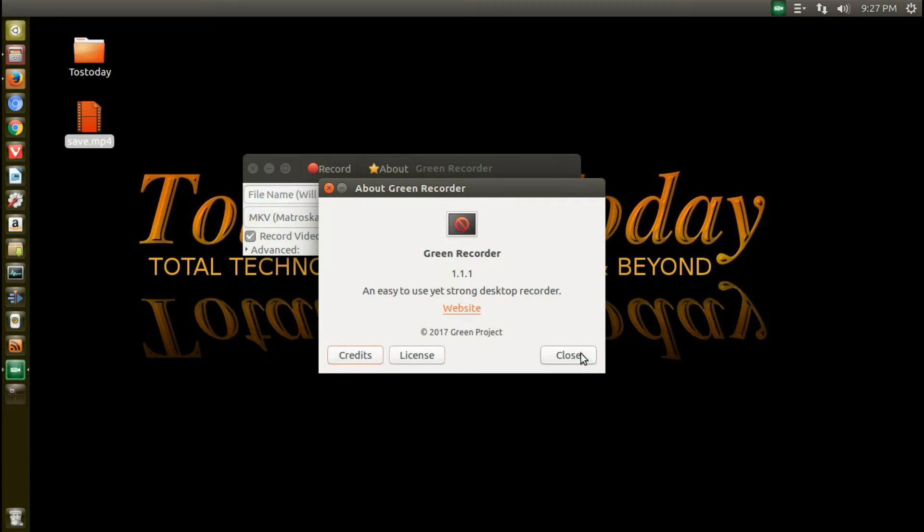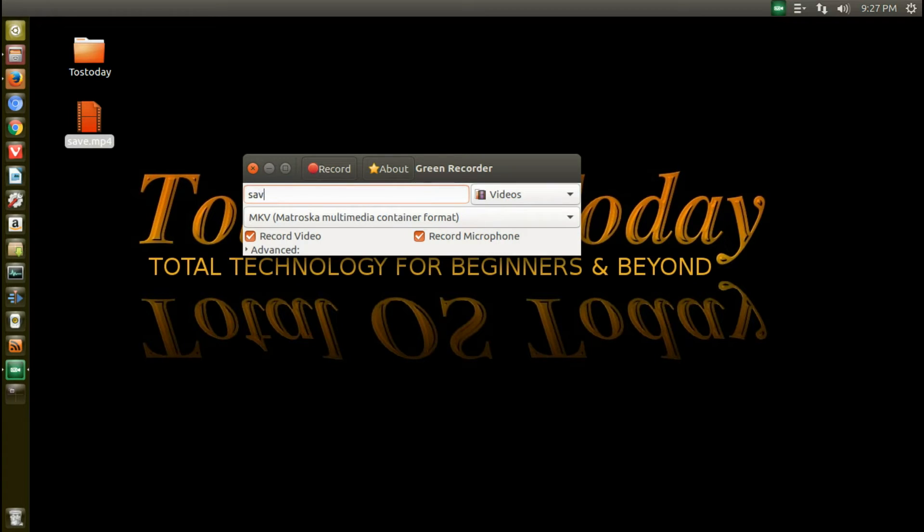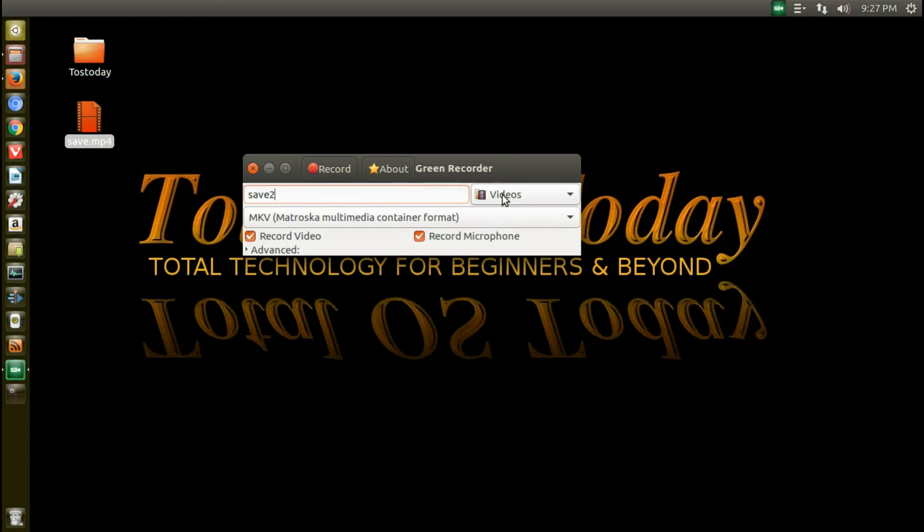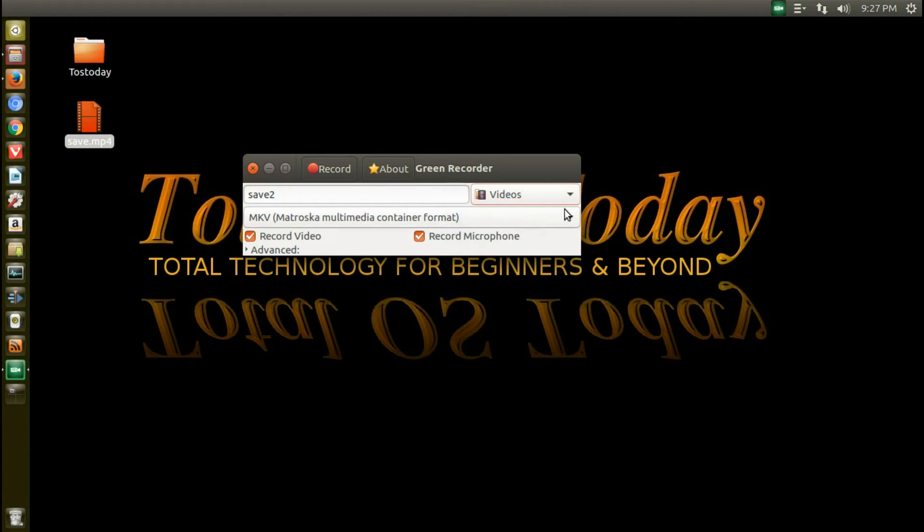Let's take a look. So we have the file name. So if I was going to save another instance of this, I would just type in save to. I could save it to my video folder or pictures or whatever, downloads.